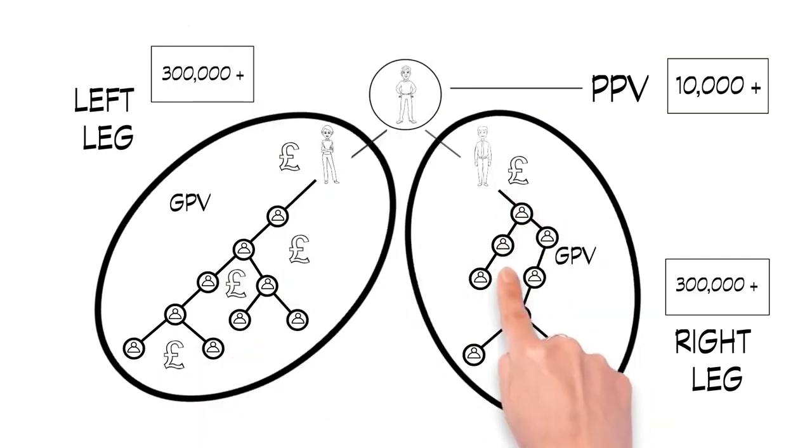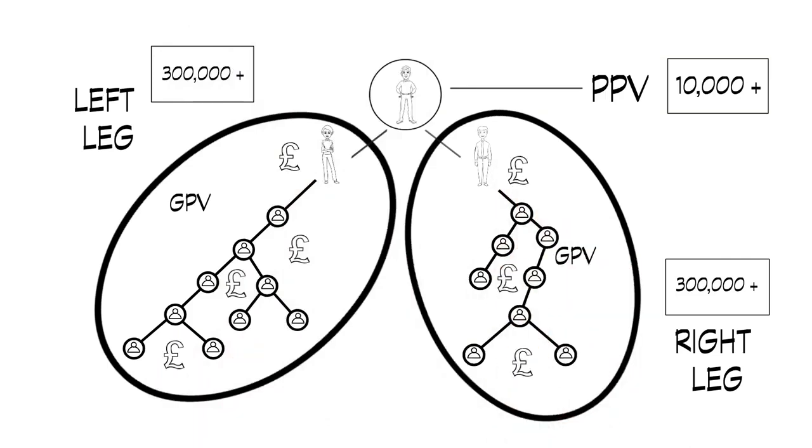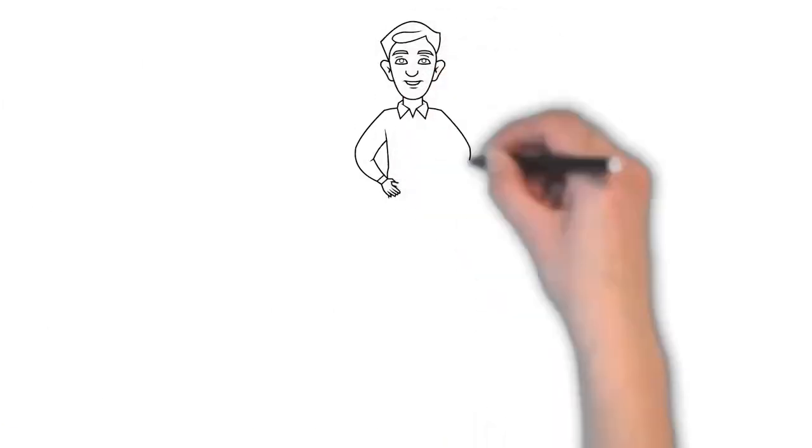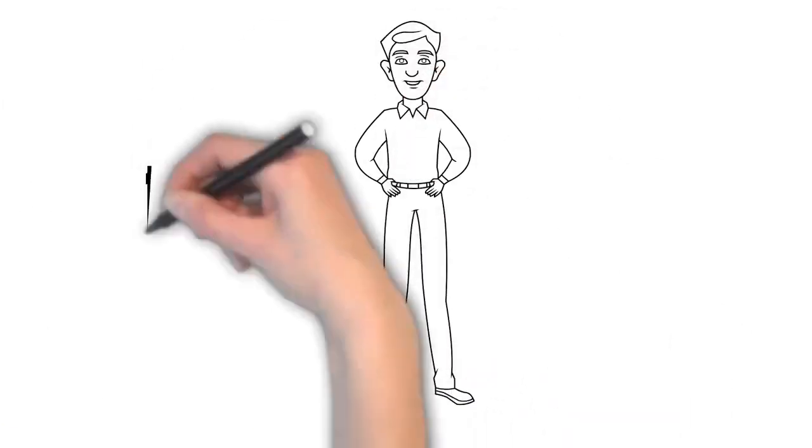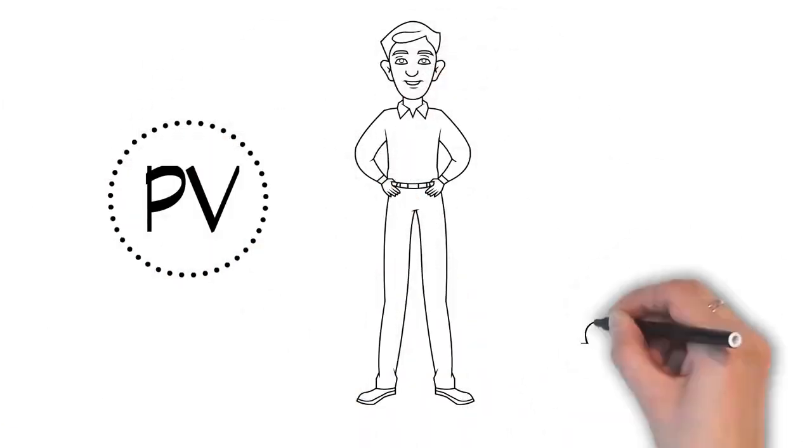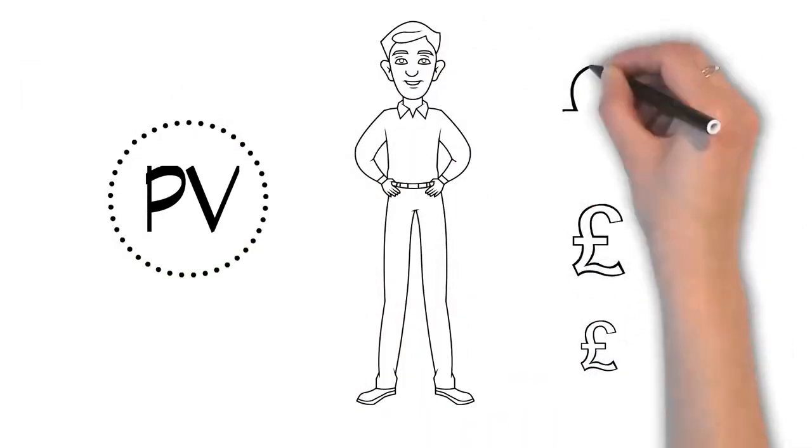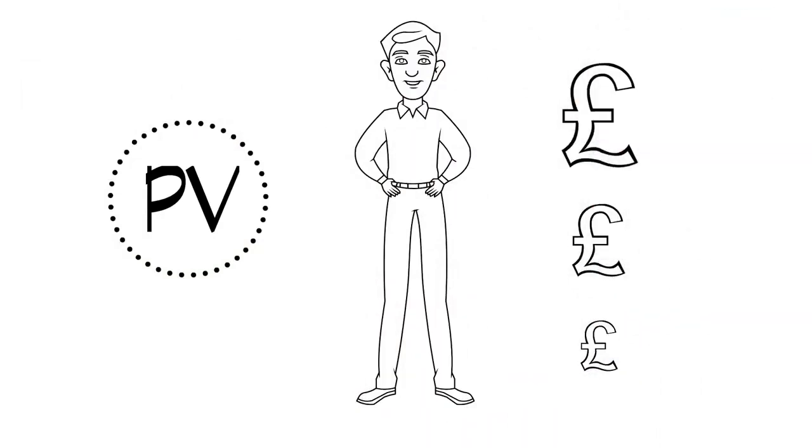Everyone in each of your market legs who qualifies becomes eligible to receive the same amount of commission. The larger your markets and the greater the collective PV, the higher the commission will be.